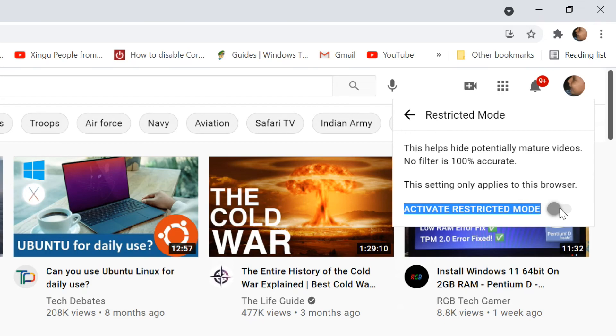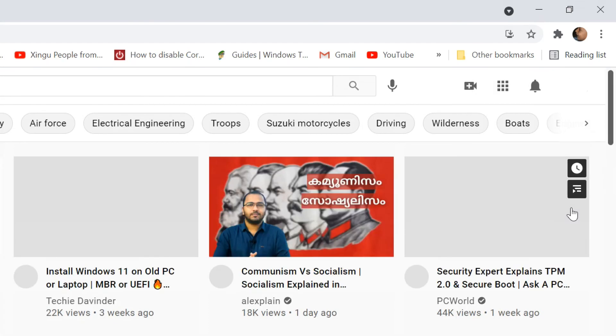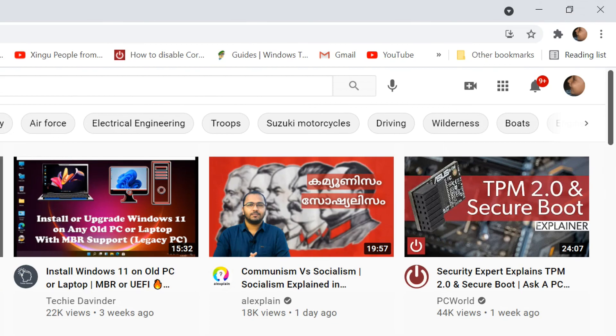Thanks for watching my videos. Subscribe if you like this channel, and please share if you like the video.